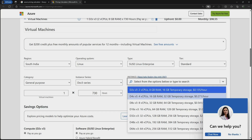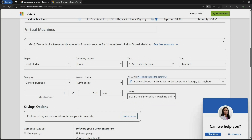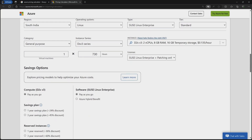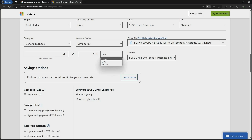If I increase the size of the virtual machine, the cost is also going to increase per hour. For example, $0.135 is for 8 GB RAM, and if I select 16 GB RAM the cost increases to $0.27 per hour.